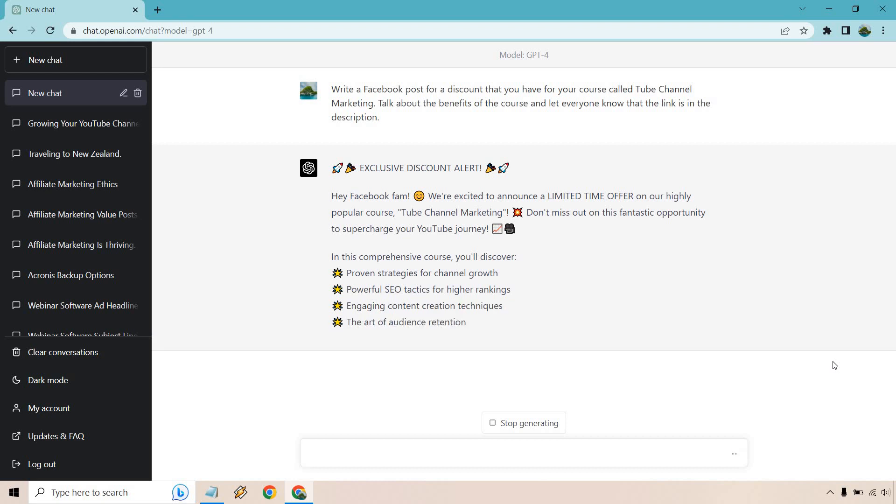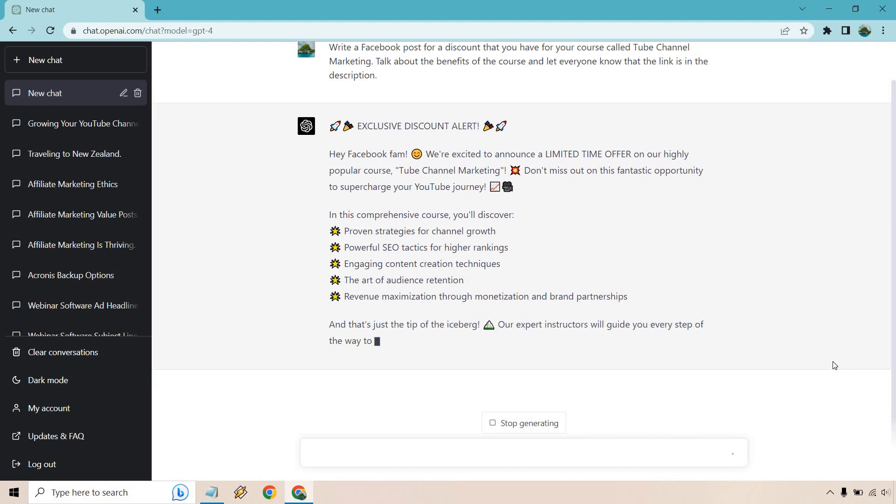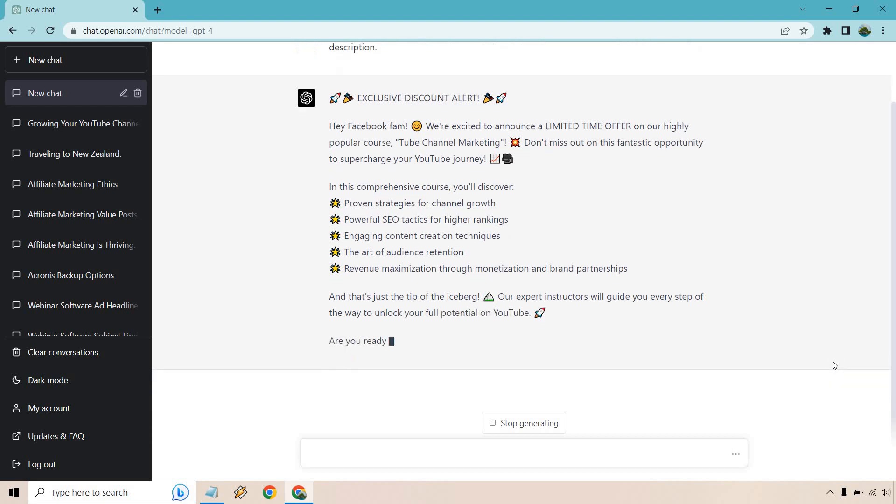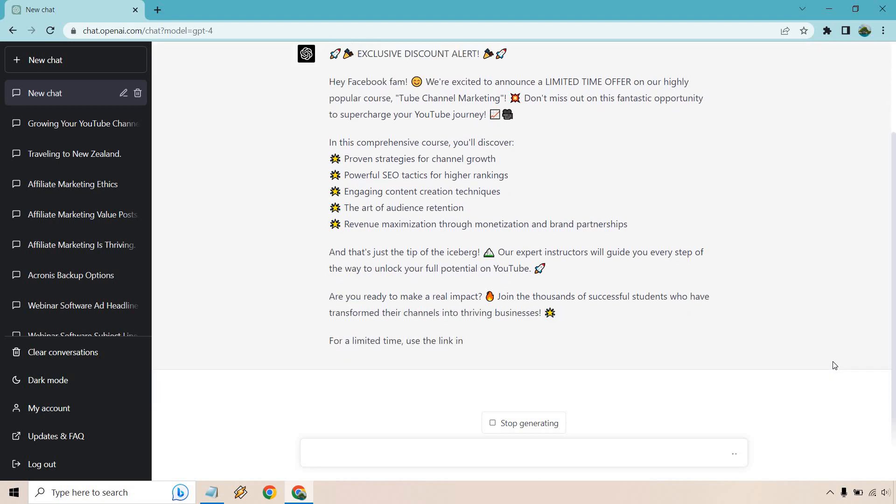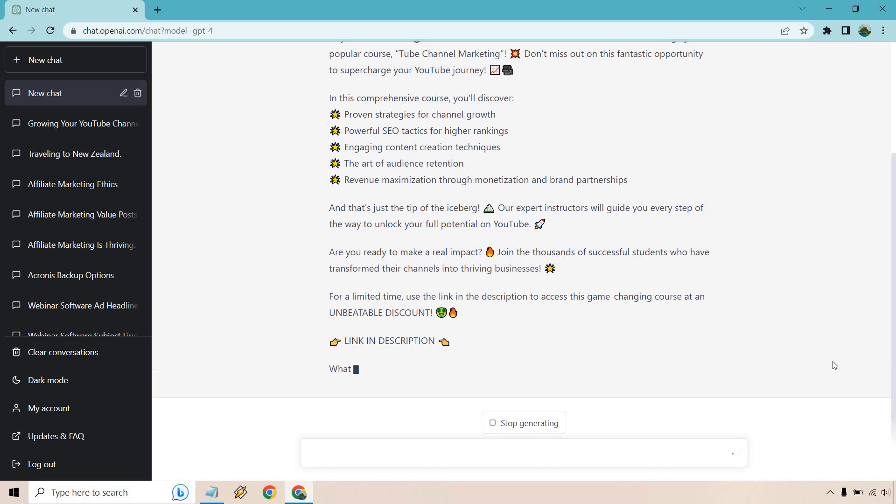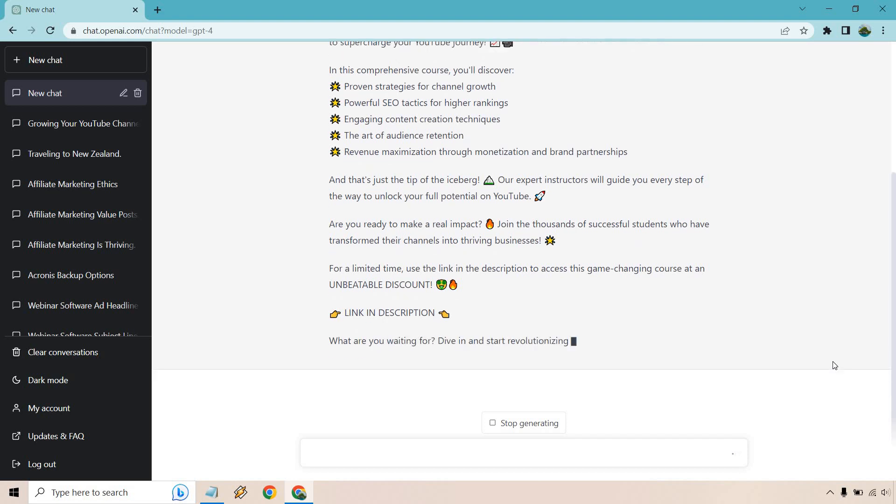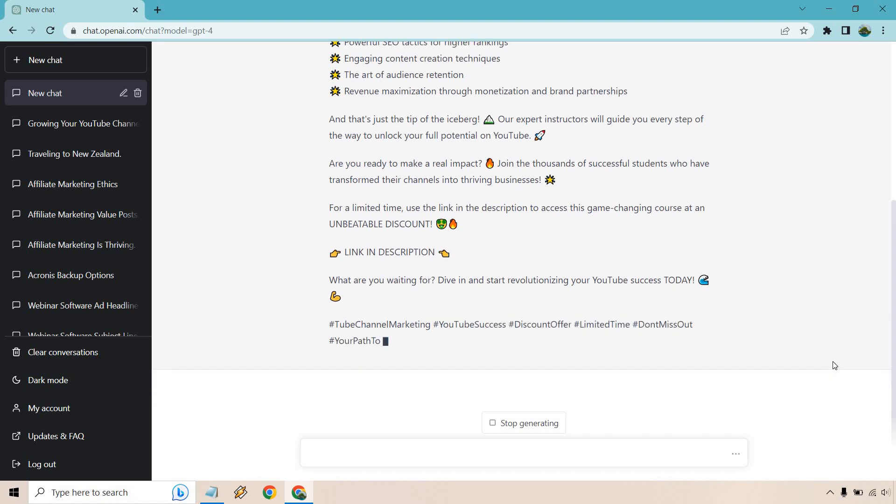We're excited to announce a limited time offer on our highly popular course. We have our title, our course there. Don't miss out on this fantastic opportunity to supercharge your YouTube journey. In this course, you will discover proven strategies for growth, powerful SEO tactics, engaging content creation techniques, the art of audience retention, revenue maximization, and that's just the tip of the iceberg. Our expert instructors will guide you every step of the way to unlock your full potential on YouTube. Are you ready to make a real impact? To join thousands of successful students who have transformed their channels into thriving businesses? For a limited time, use the link in the description to access this game-changing course at an unbeatable discount. The link is going to be in the description.